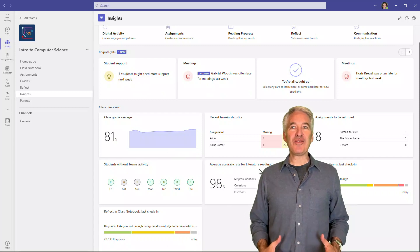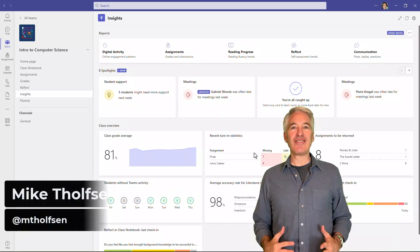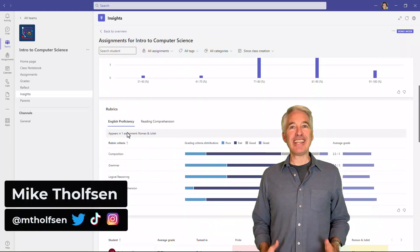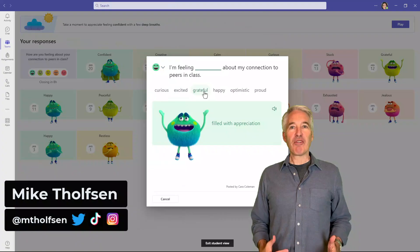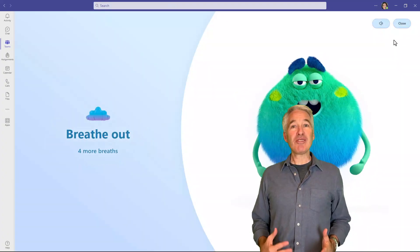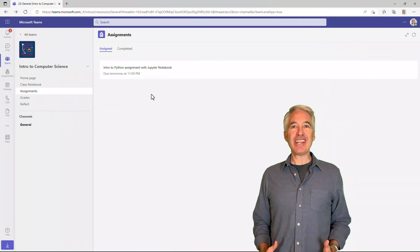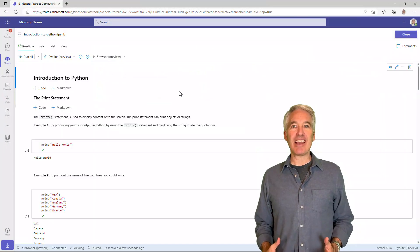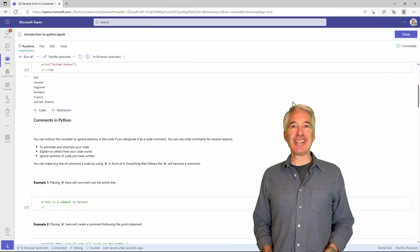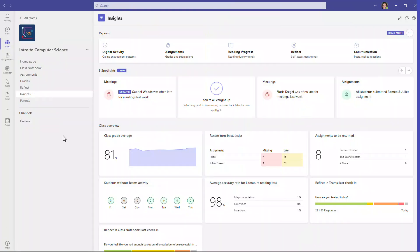I'll be showing 12 new features in Microsoft Teams for Education. This includes Insights, Reflect our well-being tool, computer science and coding integration to Teams assignments, and a whole lot more. So let's get started.